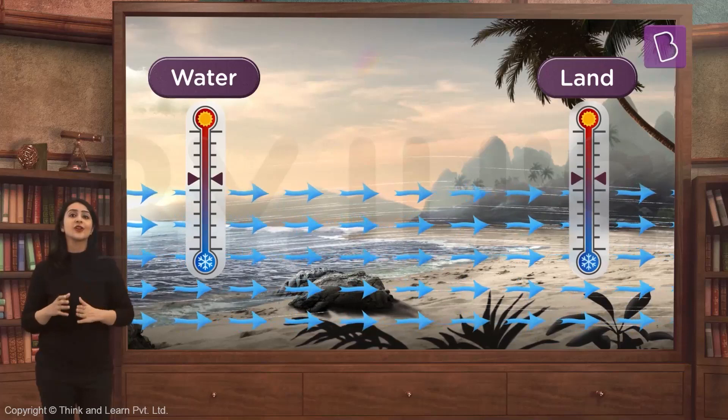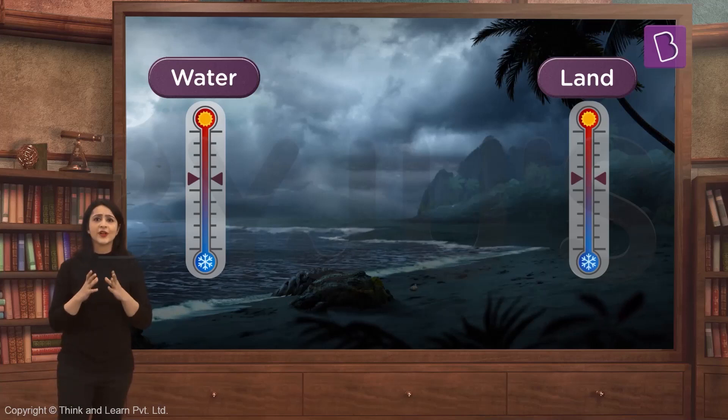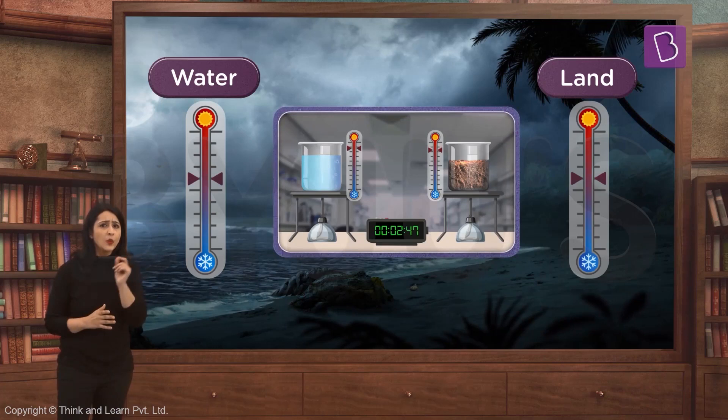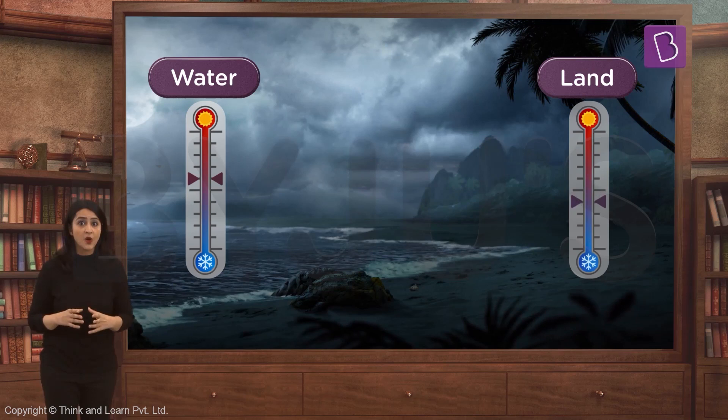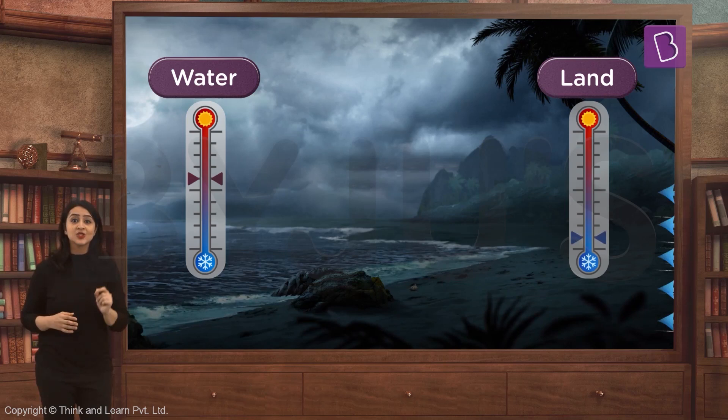Something similar happens during the night. From our second demonstration, we saw that water takes longer to cool down compared to land. So at night, the sea is still warm from the heat absorbed during the day. The land is cooler, and so a cold land breeze flows from the land towards the sea.